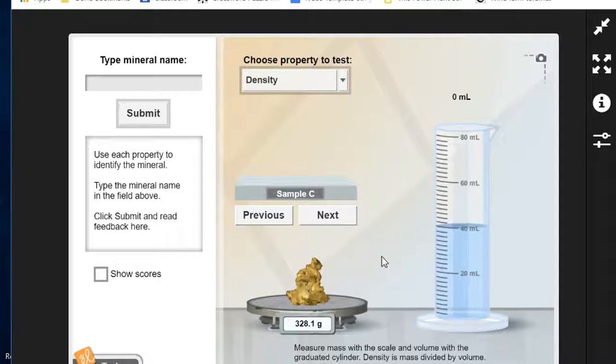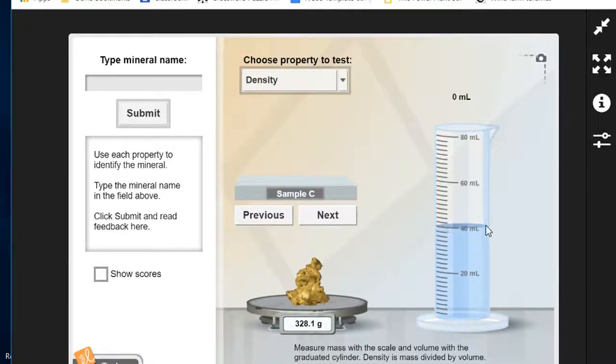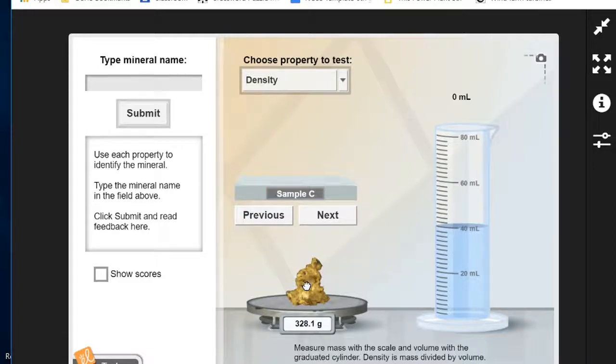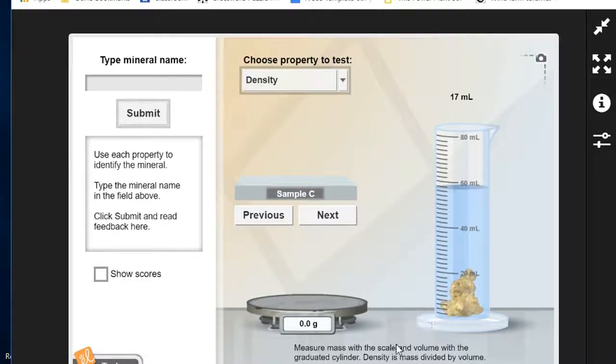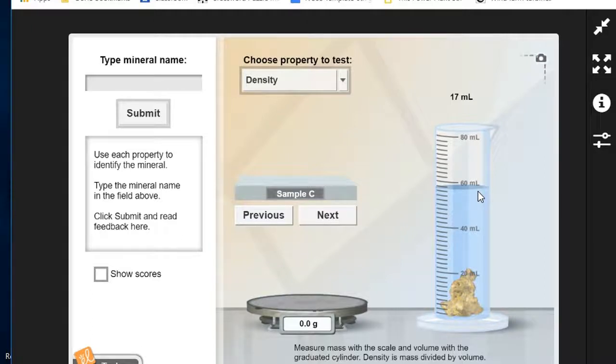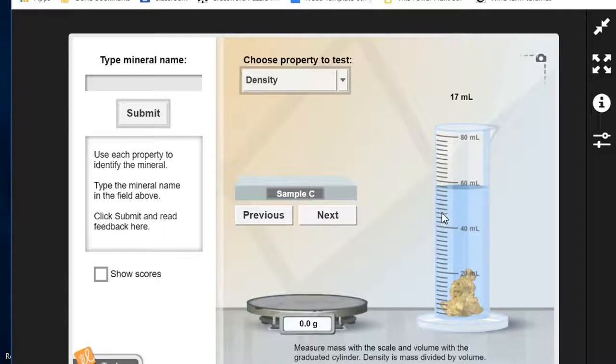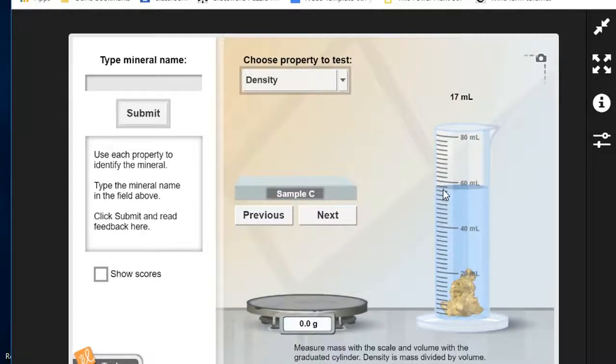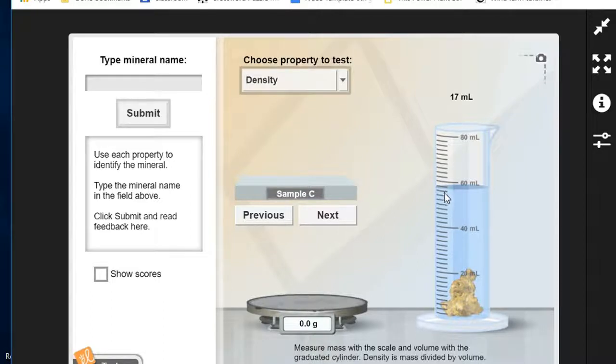To find the volume we're going to get a graduated cylinder here with some water. The water is up to the 40 milliliter mark. We place the sample in the water and the water level goes up to 57. Each one of these tick marks represents an additional 2 milliliters. So between the two tick marks here it'll be 57 milliliters.